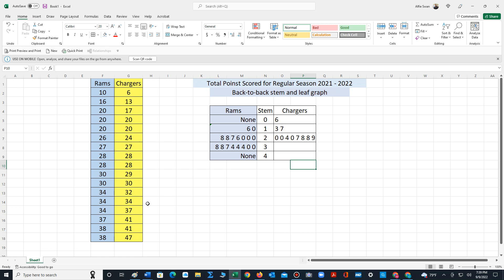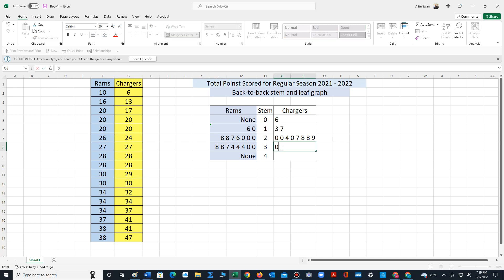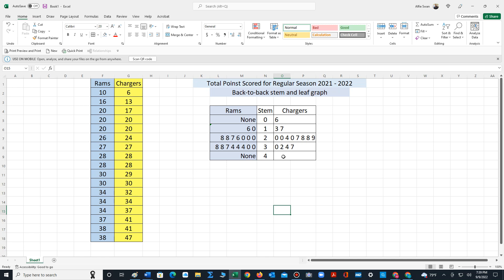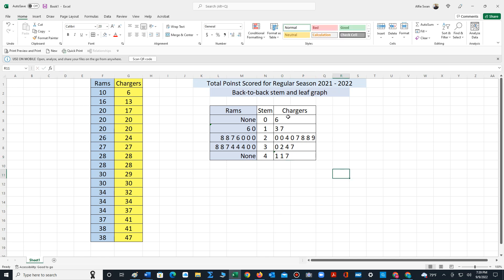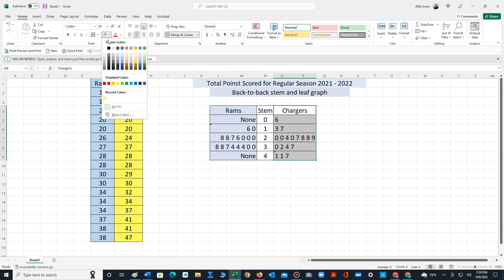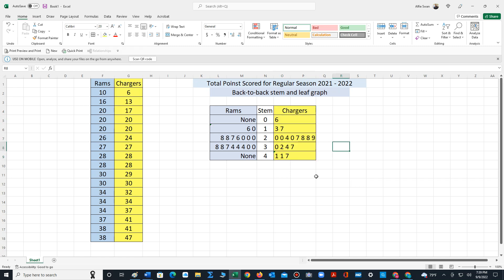Now let's take a look at stem three. So that would be zero, two, four, seven. And then finally for stem four, the leaves are one, one, and seven. And that would complete the leaf portion for the Chargers.